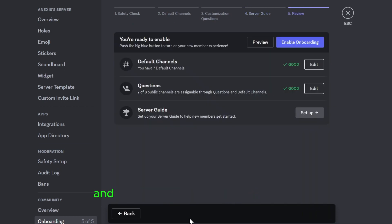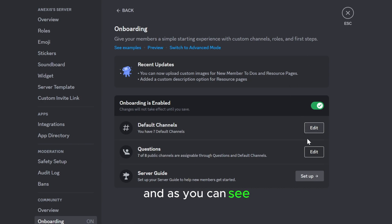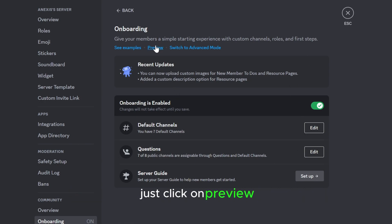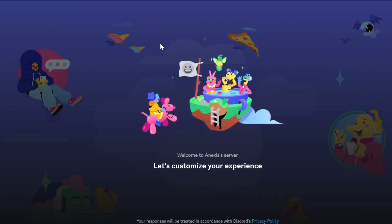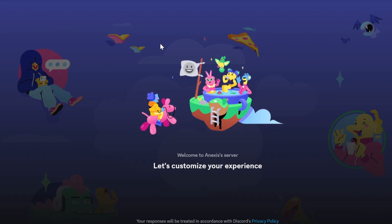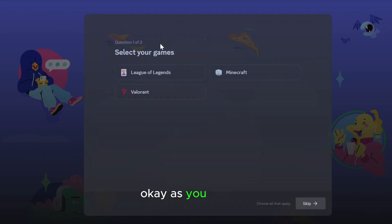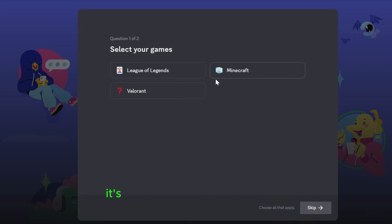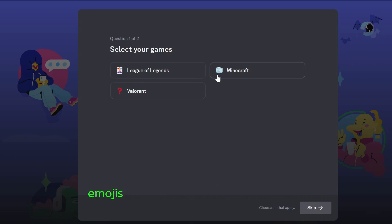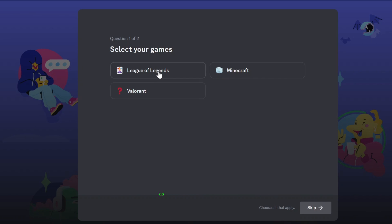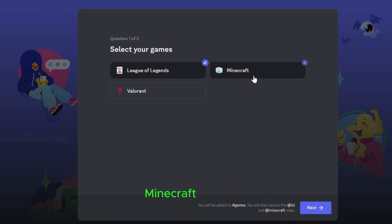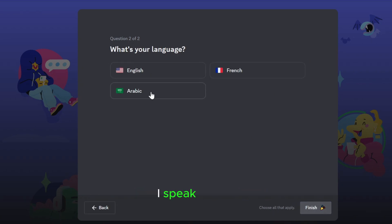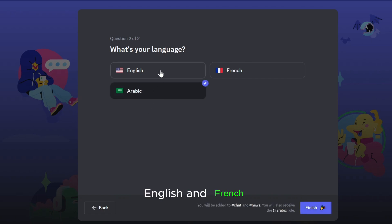And yeah, click on enable onboarding. And as you can see if you want to preview the onboarding to see it, just click on preview. As you can see it will ask for you to select your game. As I said it's better to upload your custom emojis or the custom icons for the roles. As you can see League of Legends, Minecraft, and next. And then what's your language, for example I speak Arabic, English and French.